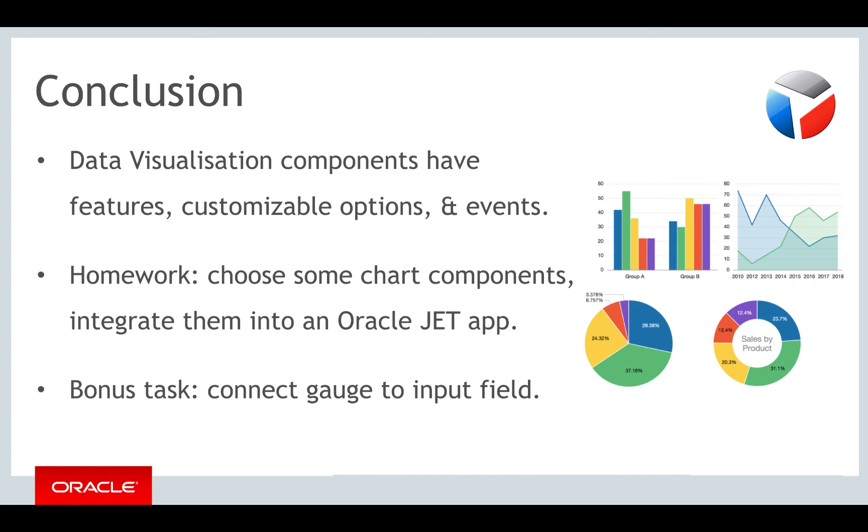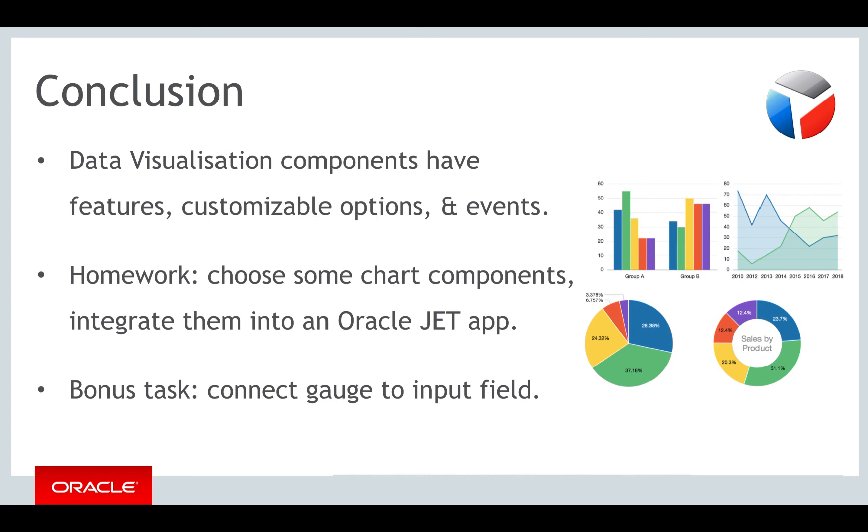For your homework for this part, choose one or two chart recipes in the cookbook, review the JS docs pages for the particular charts that you've chosen, and try to tweak them live in the browser and see what the effect is. As a bonus task, also try adding a gauge component and an input field to one of your JET applications, and bind them together so that changing the input field updates the gauge, and updating the gauge changes the value in the input field.